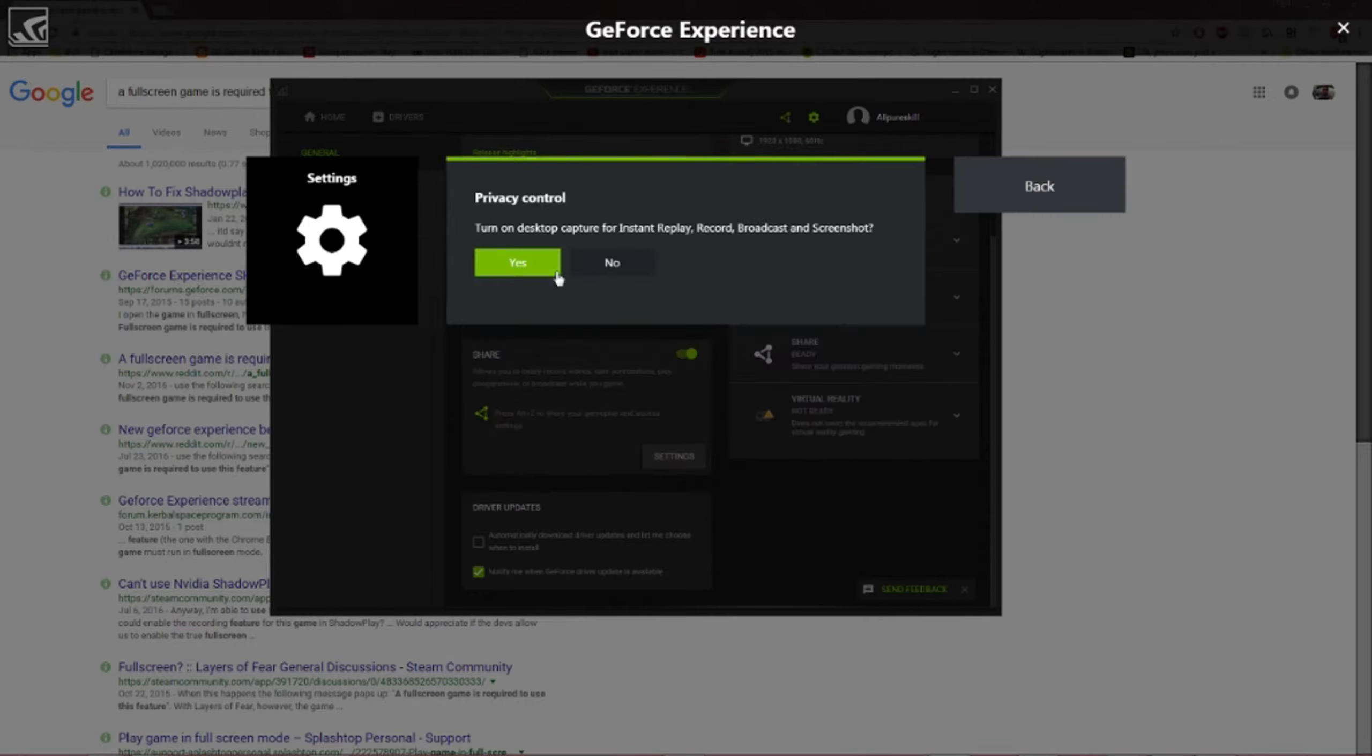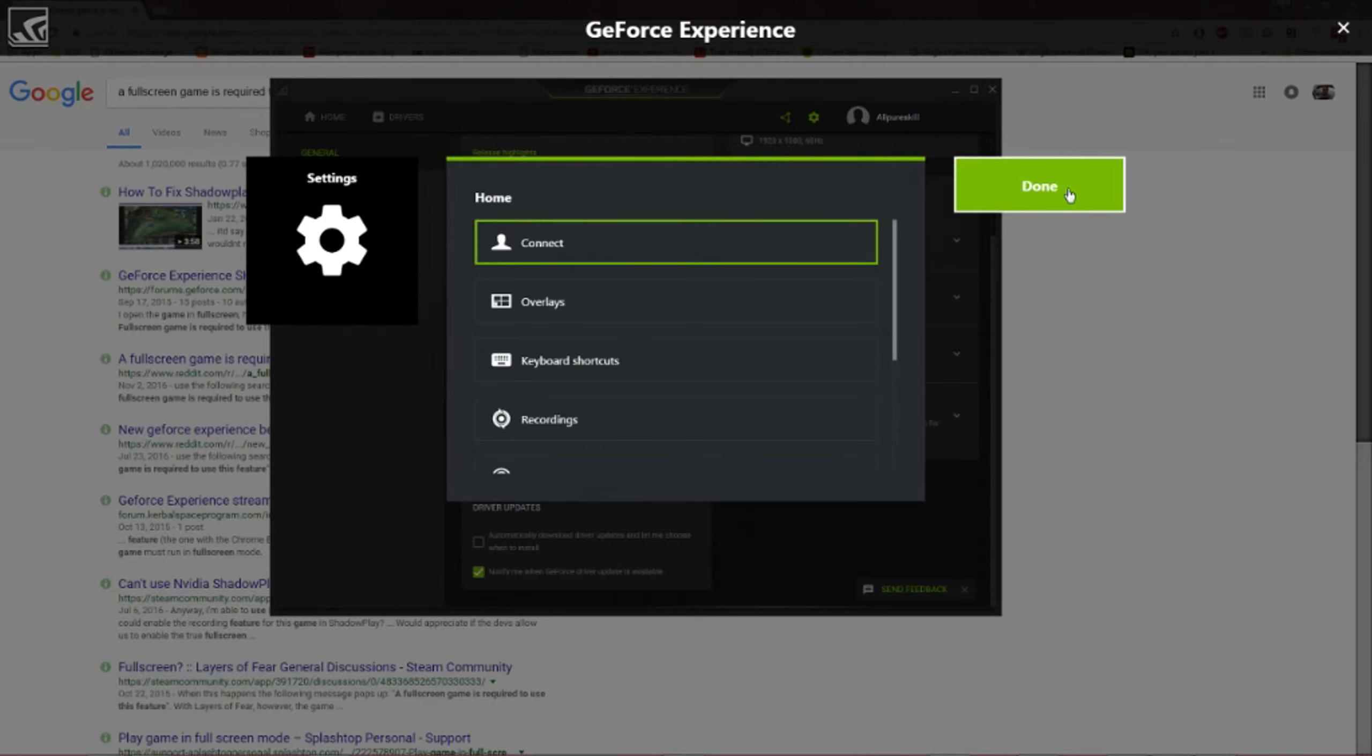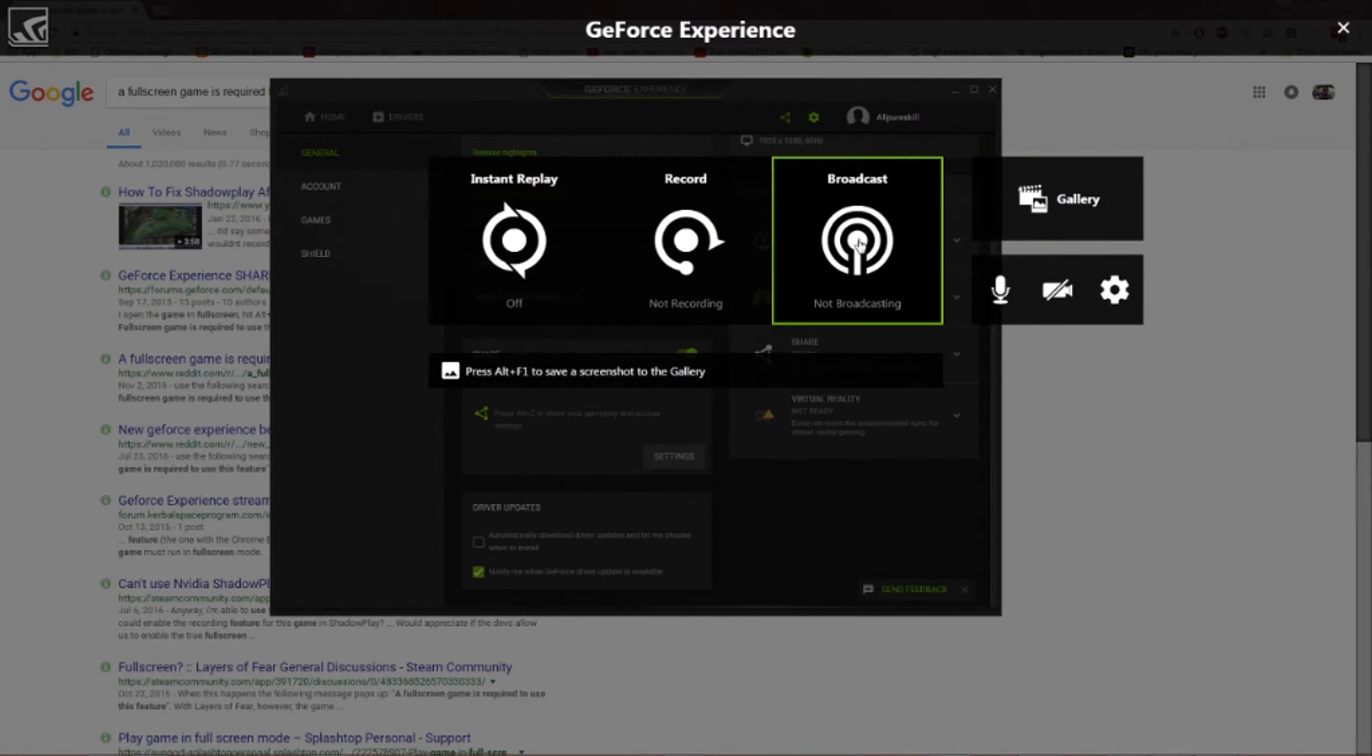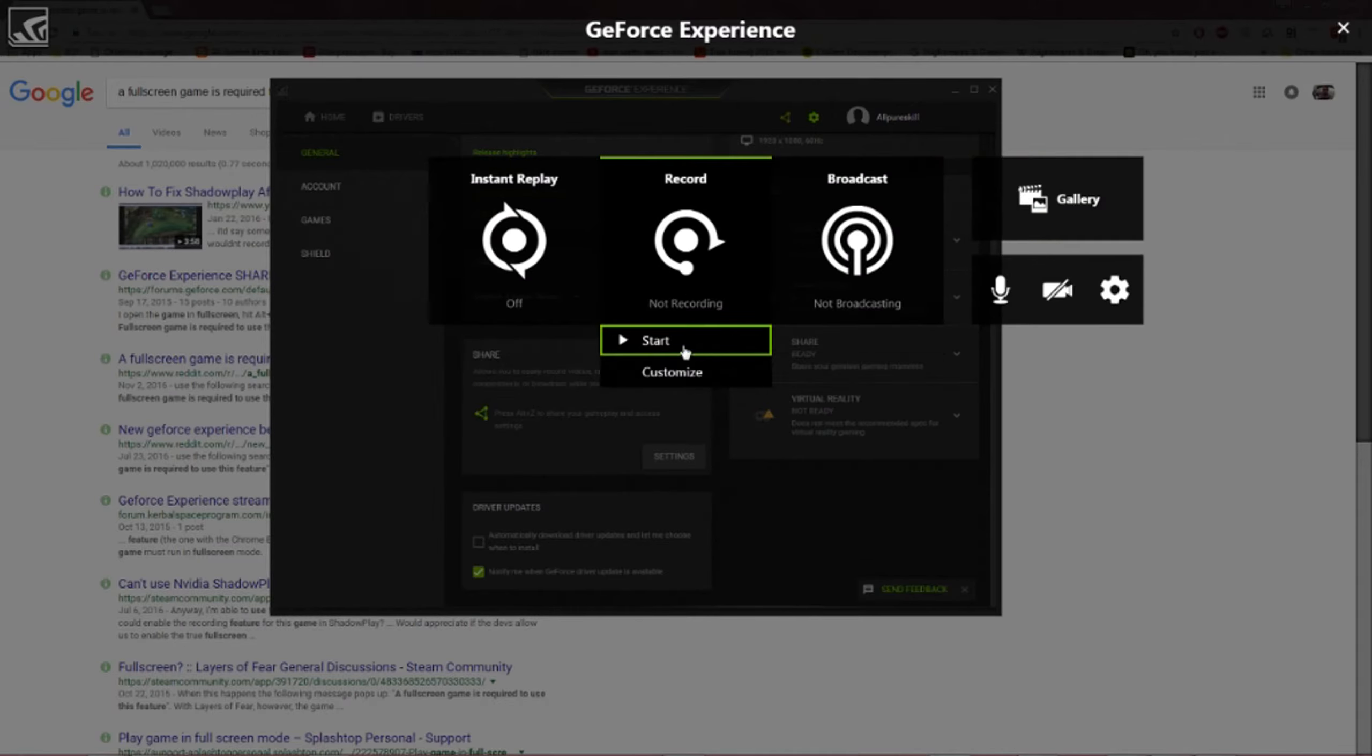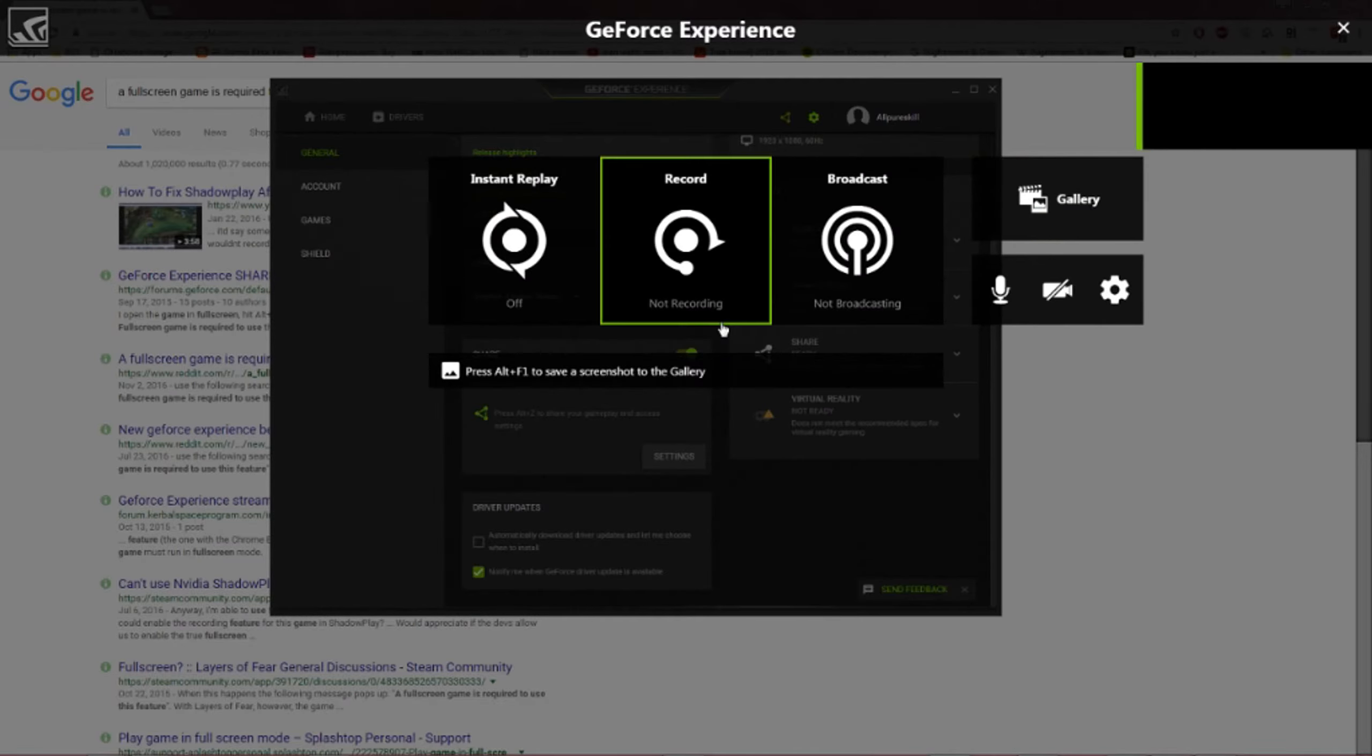And then make sure Desktop Capture is on. So I'm going to turn it off right now because mine currently is on. But if you guys have it turned off, it wouldn't even give you an option to start it.